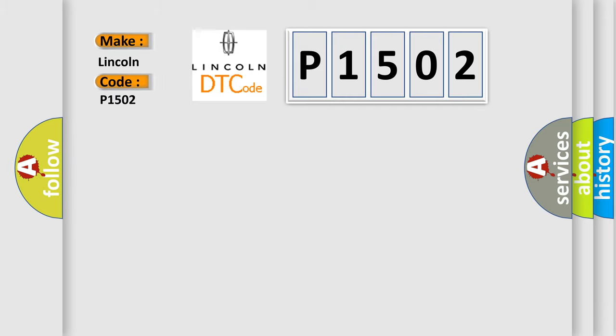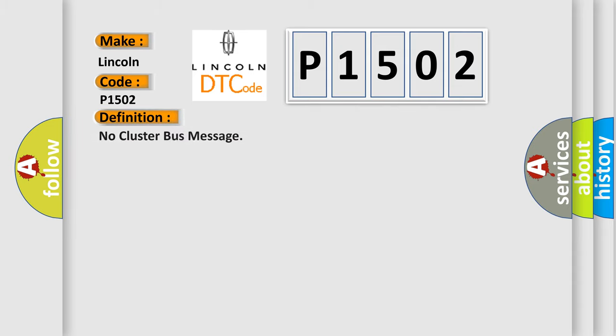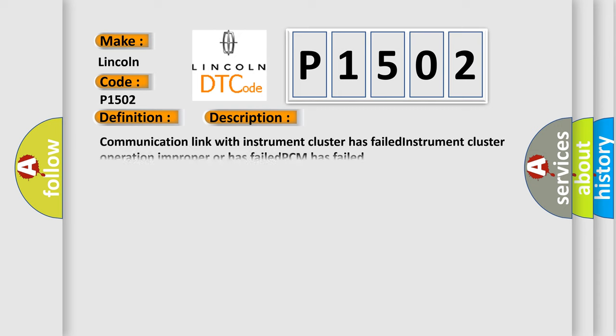The basic definition is No Cluster Bus Message. And now this is a short description of this DTC code: Communication link with instrument cluster has failed, instrument cluster operation improper or has failed, PCM has failed.